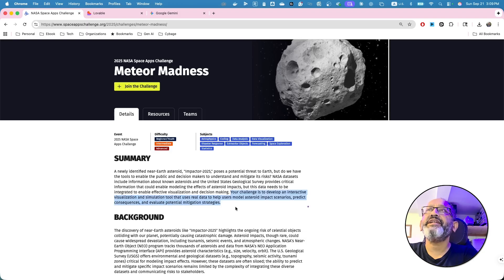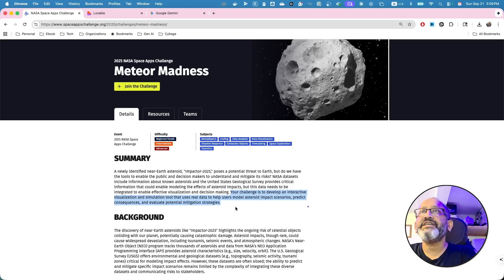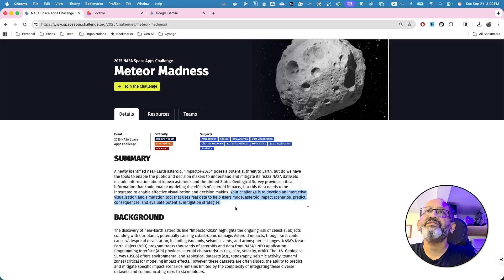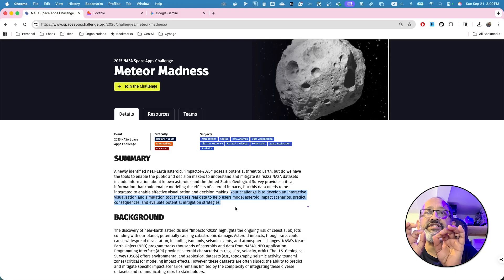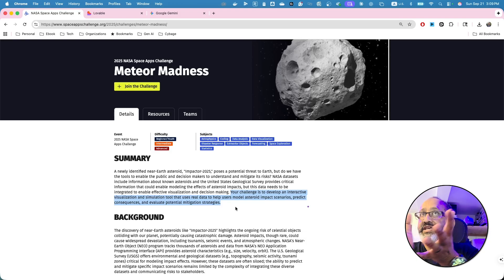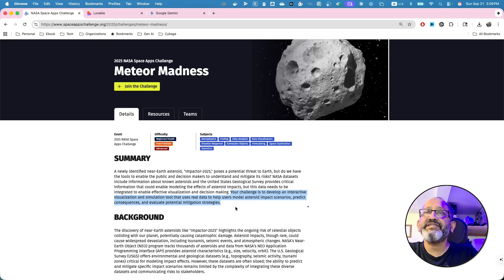Your challenge is to develop an interactive visualization and simulation tool uses real data to help user model asteroid impact scenarios, predict consequences, and evaluate potential mitigation strategies. So, let's just focus on these things, not the whole thing. I'm just going to focus on a particular dataset.